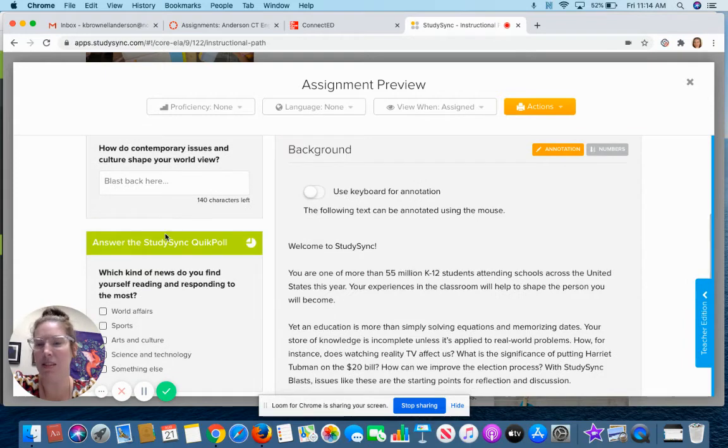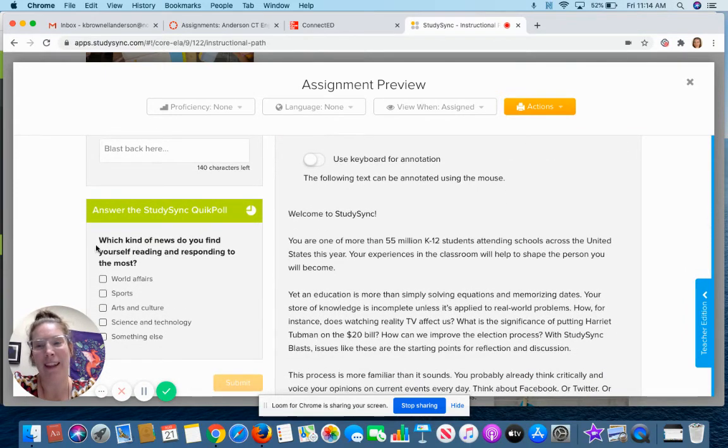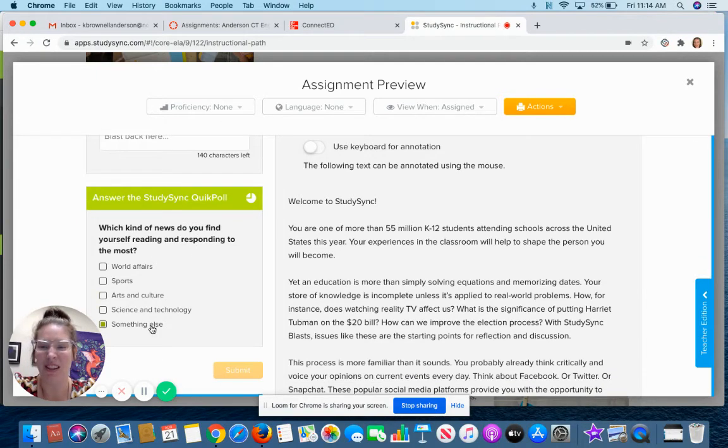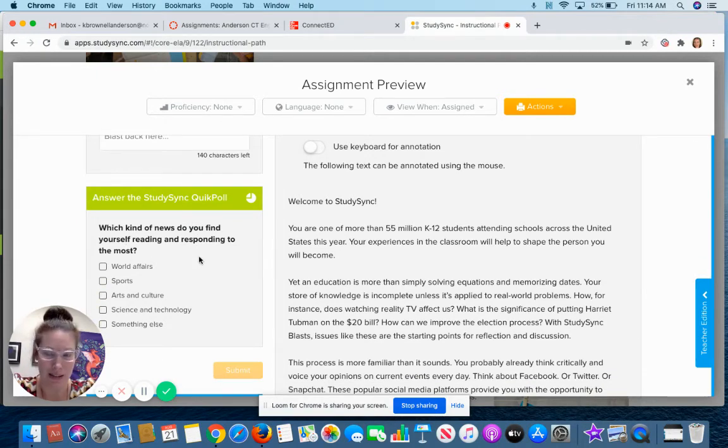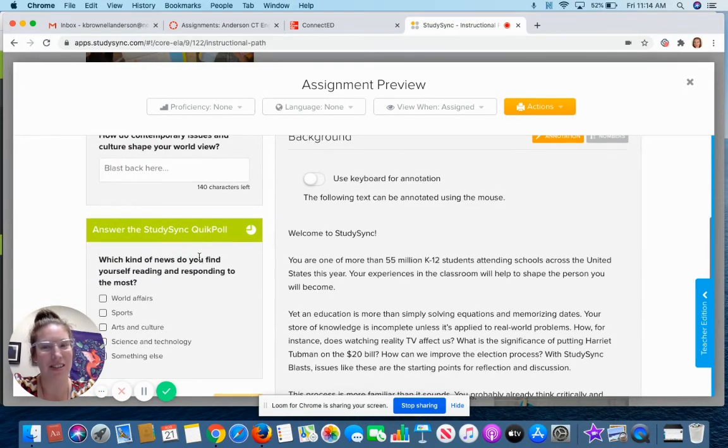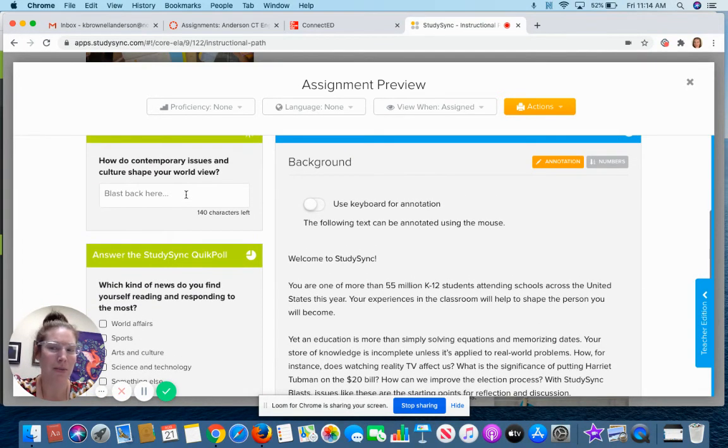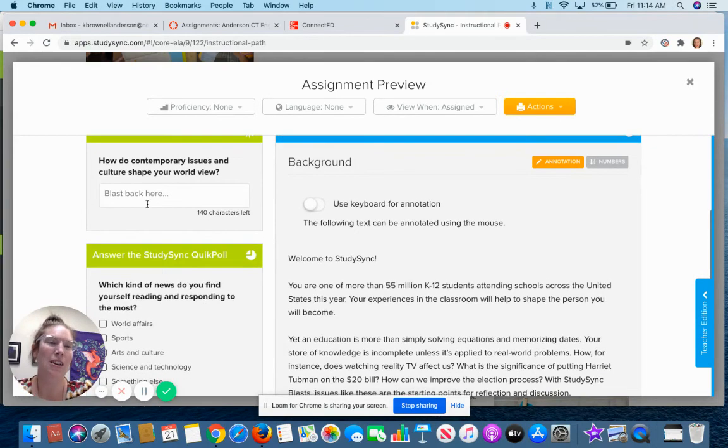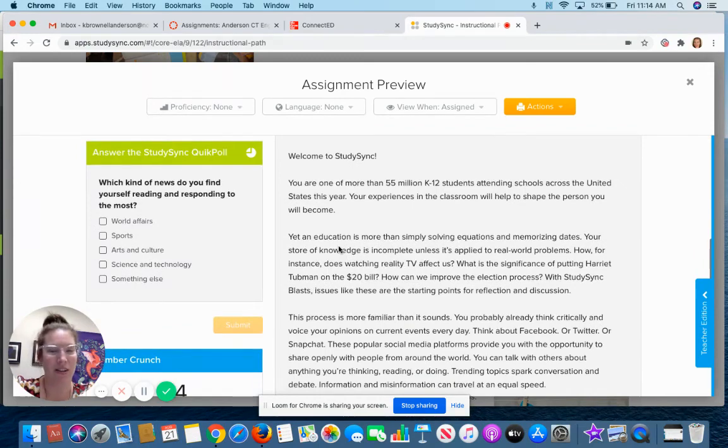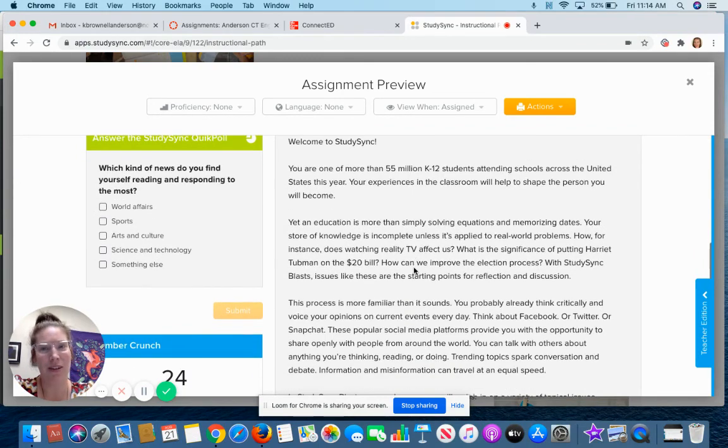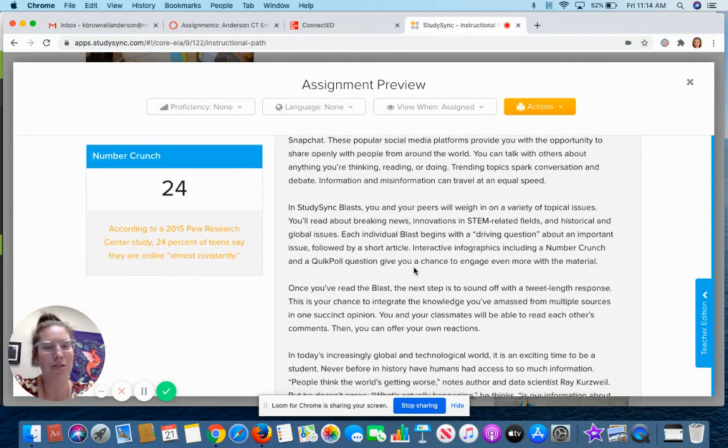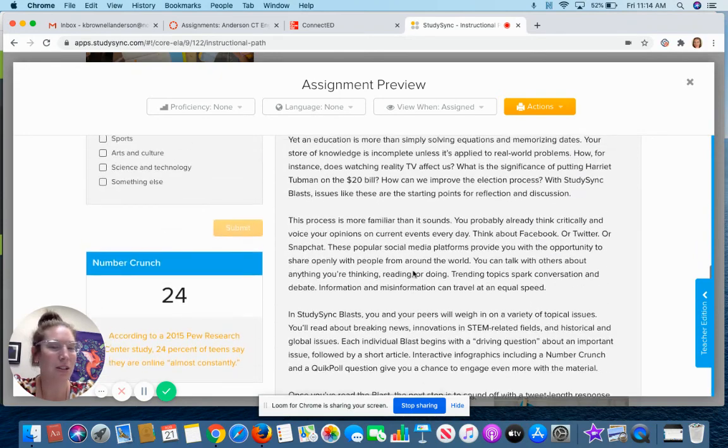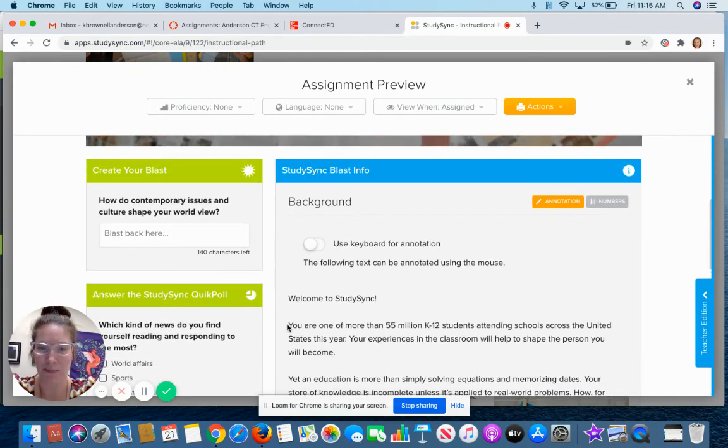Also you can answer the StudySync quick poll. Which kind of news do you find yourself reading and responding to the most? And then there's your options. Once you submit your answer you can see the results of what everybody else in your class has put. Also I believe in StudySync once you submit your answer here you can see what your classmates have put and you can click like or stuff like that. So make sure that you are putting something you don't mind other people seeing.